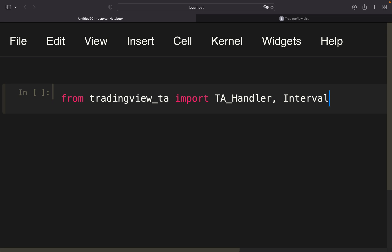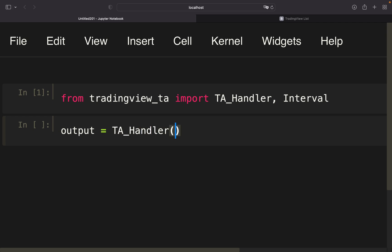One minute, five minutes, fifteen minutes and so on. Now we're going to create a variable where we're storing the output of the TA_Handler requests. Using TA_Handler, provide a symbol and I'm going to start with Bitcoin.